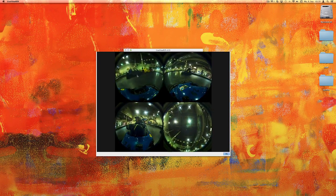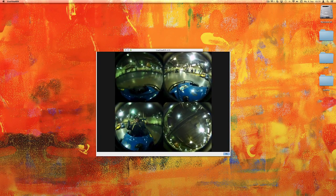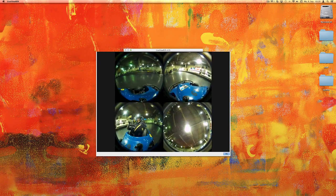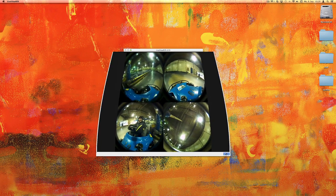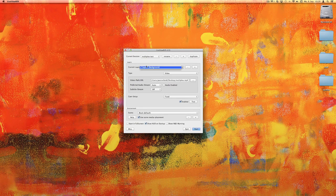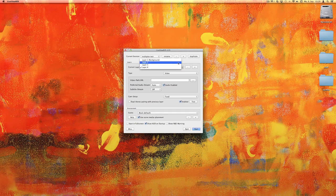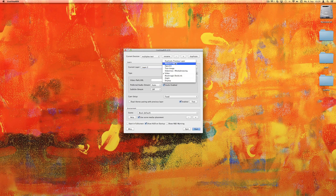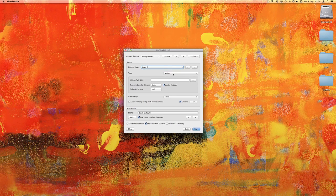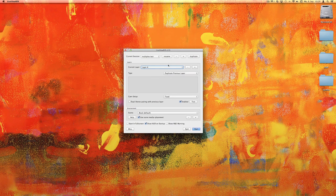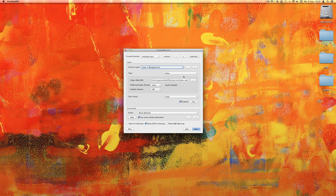We have four views here and we want to treat each view independently. So we create three additional layers, and for each layer we set the input type to duplicate the previous layer. Now we have four independent layers, each of them based on this video.